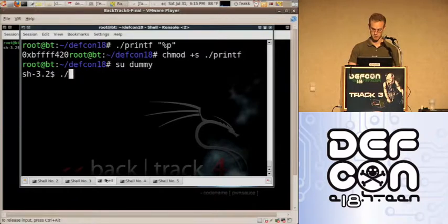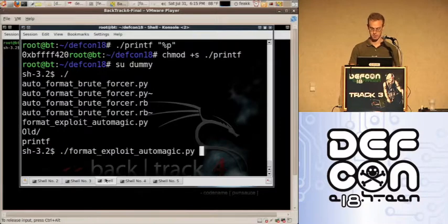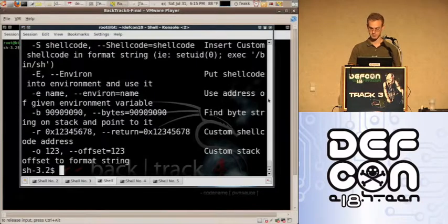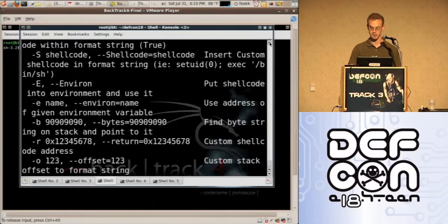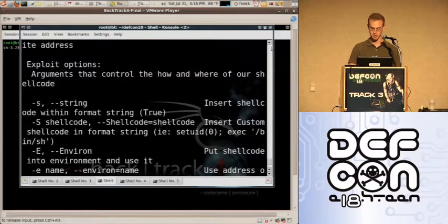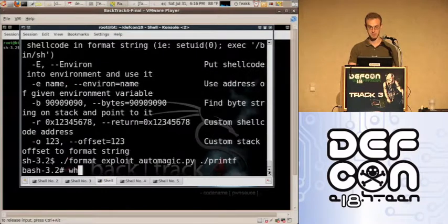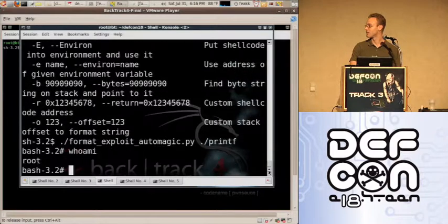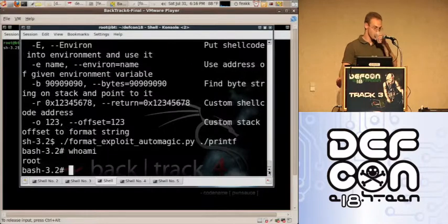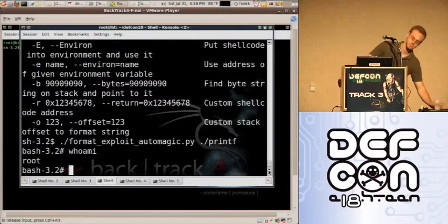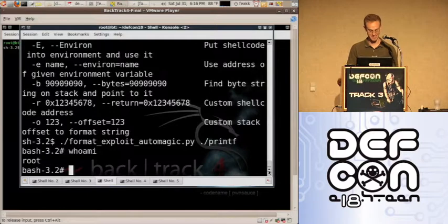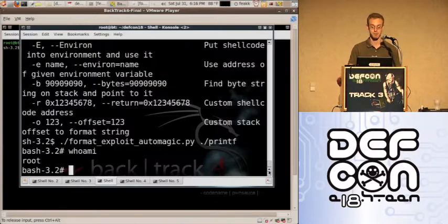I don't want to actually have to do it to myself, so I'm going to use my tool. It's going over the options about where you want the exploit to override and where you want the shellcode to be. The nice thing is you don't really have to read any of that because you can just run it with the binary and you're in. This technique works on any similar type of vulnerability.